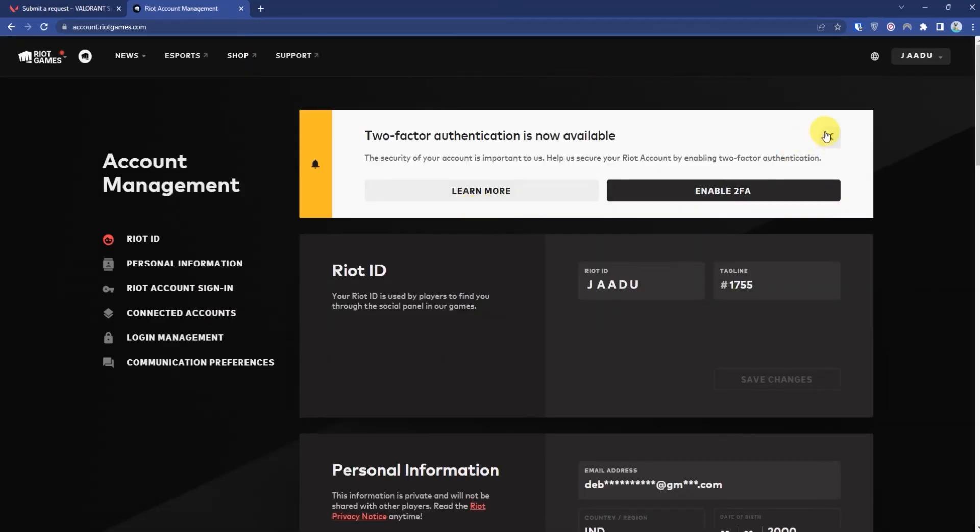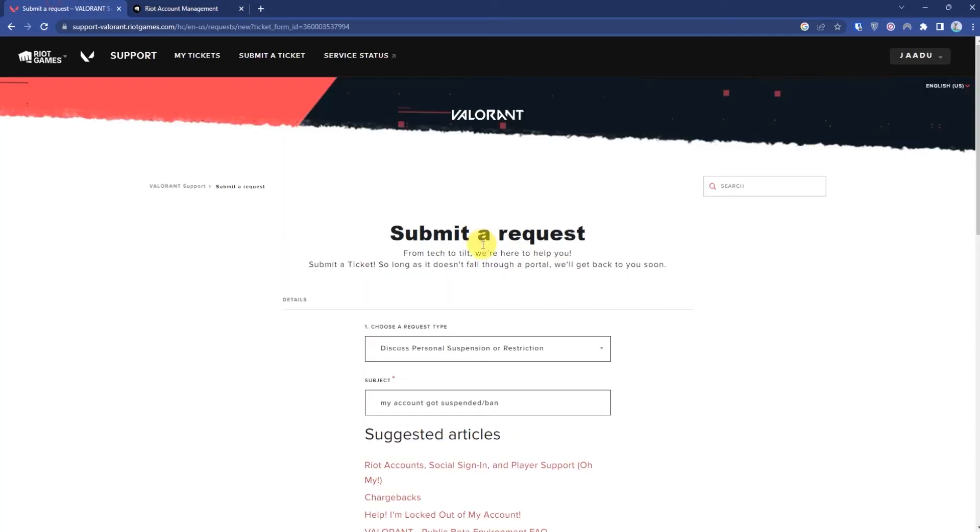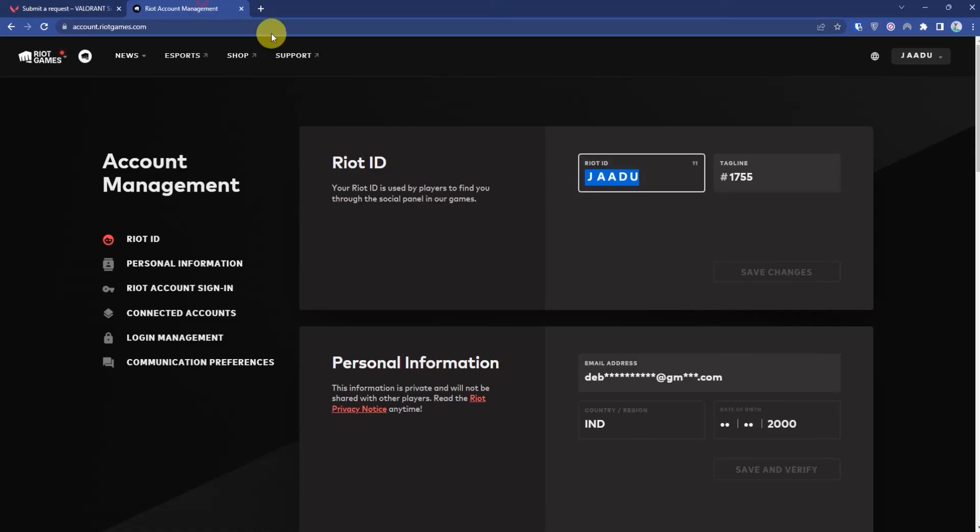Now give it a few seconds and then you will have your Riot ID. So just copy this and paste it over here. Also make sure to copy the hashtag.